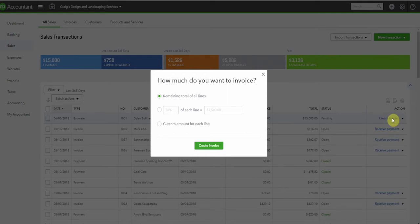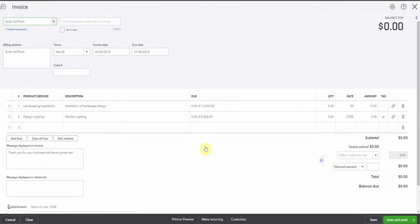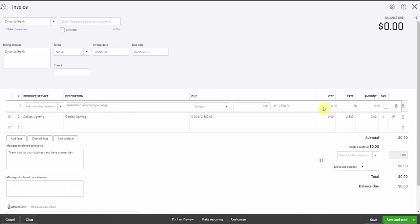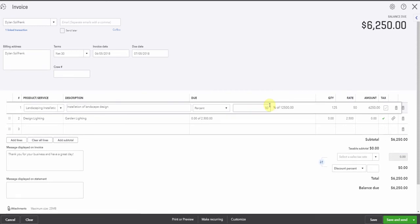So how much do you want to invoice? Let's do a custom amount for each line. So we're going to create our invoice from the estimate and we're going to invoice for half of this. So this will be, let's see, we're going to go for a percentage, 50% of this $12,500.